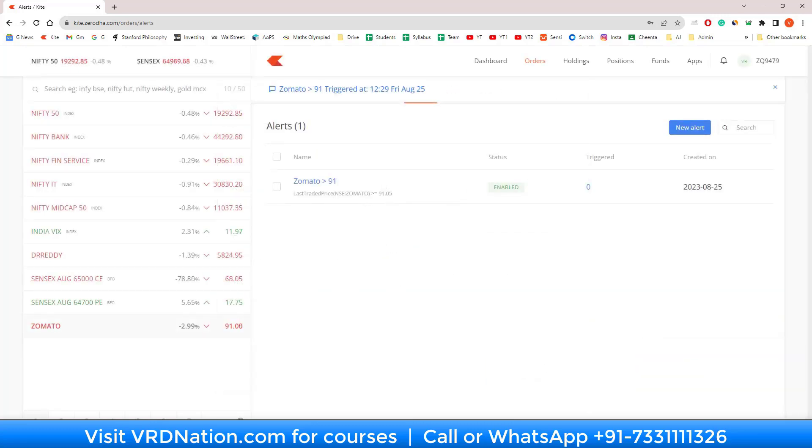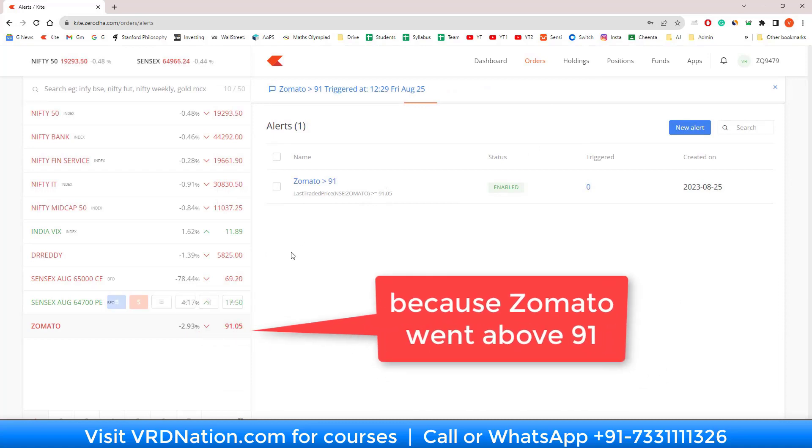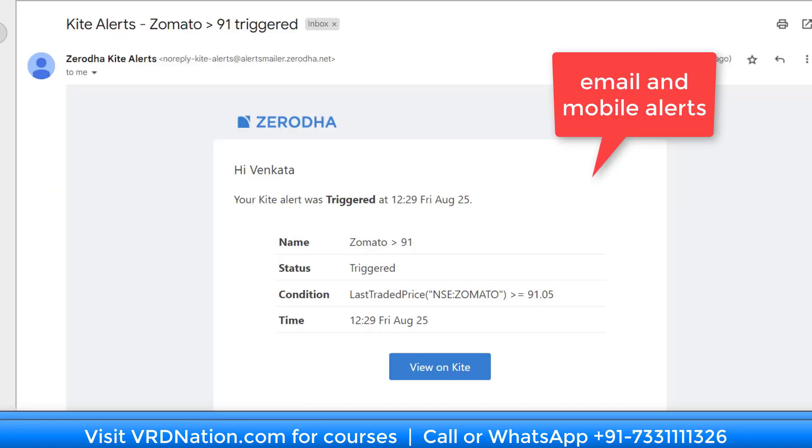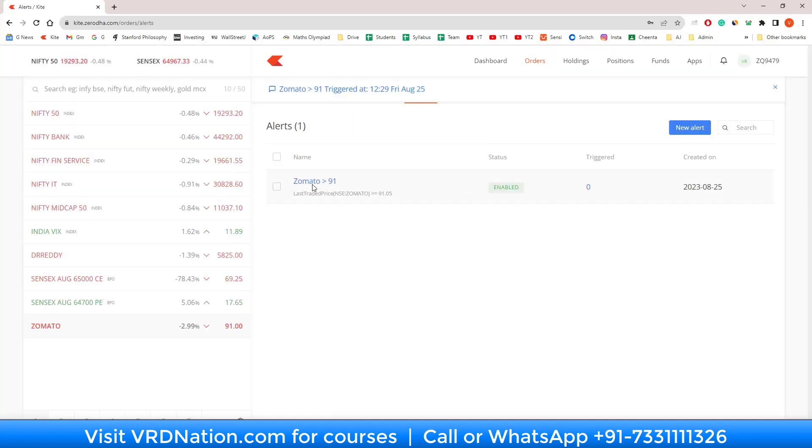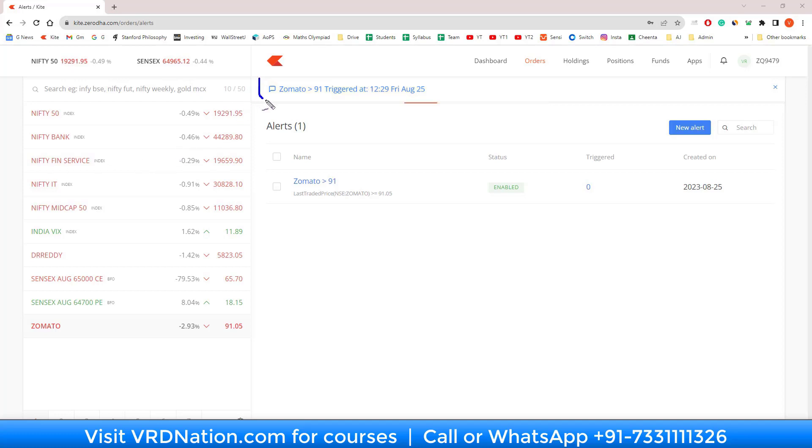I create that alert. Interestingly enough, the moment we created the alert, the alert got triggered and you will also get an email alert like this. You can see here that the way alerts are shown, the alert name is displayed here. That is the reason why the alert name has to be very intuitive. It should not be a demo alert or a test alert.